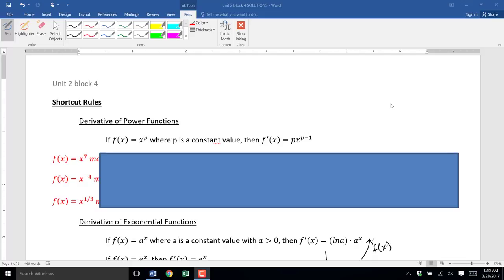This is Unit 2, Block 4. Today we're going to get started on the shortcut rules. So instead of using limits to find the derivatives, we are going to be able to use shortcuts to identify the exact derivative function. This first video is going to talk about the shortcut rule for finding the derivative of power functions.